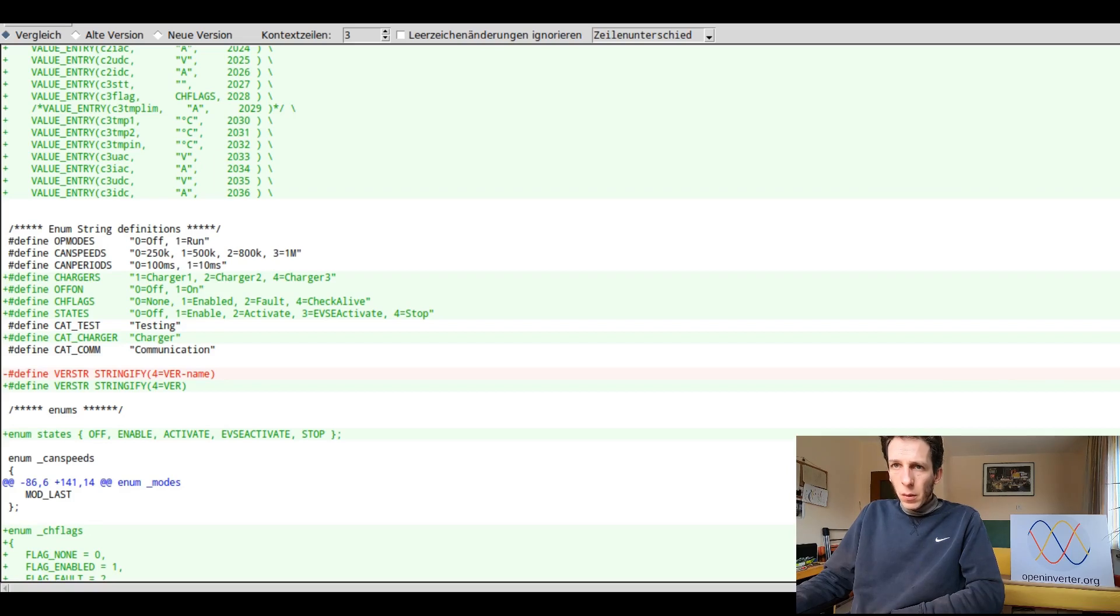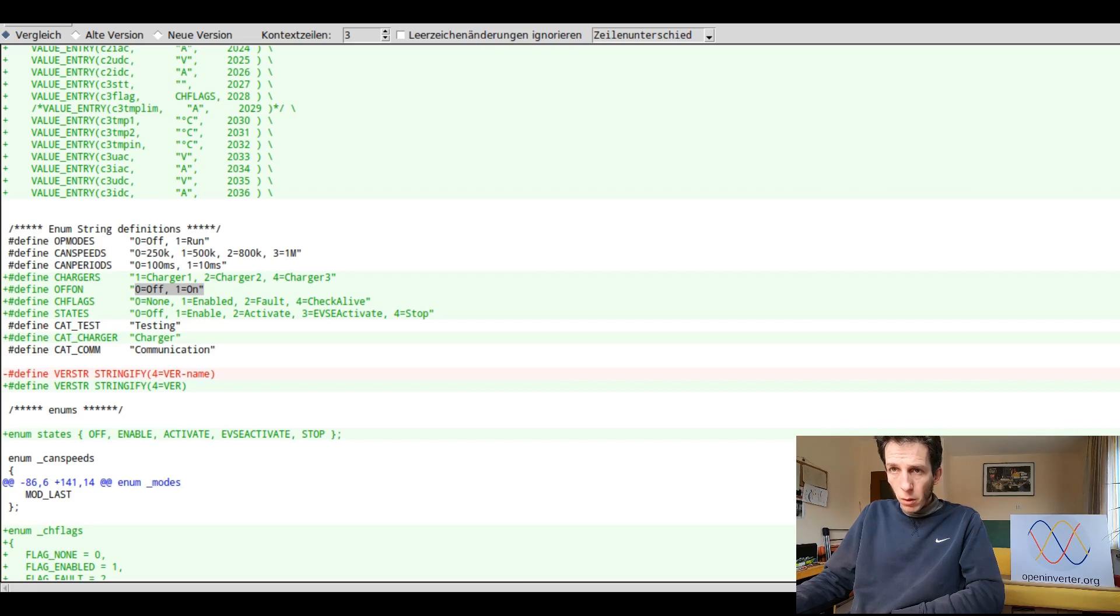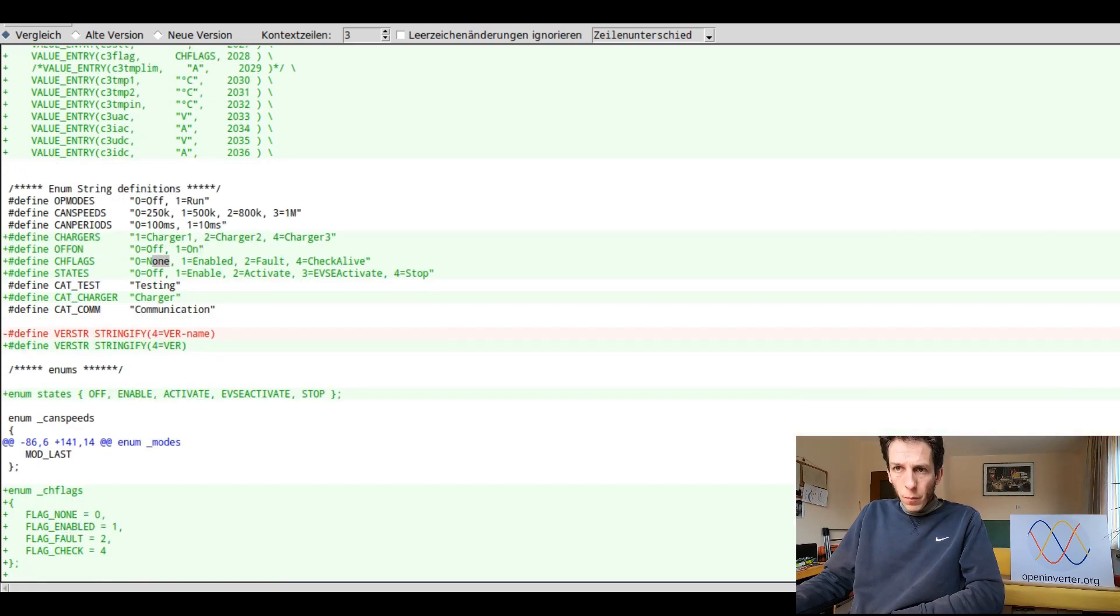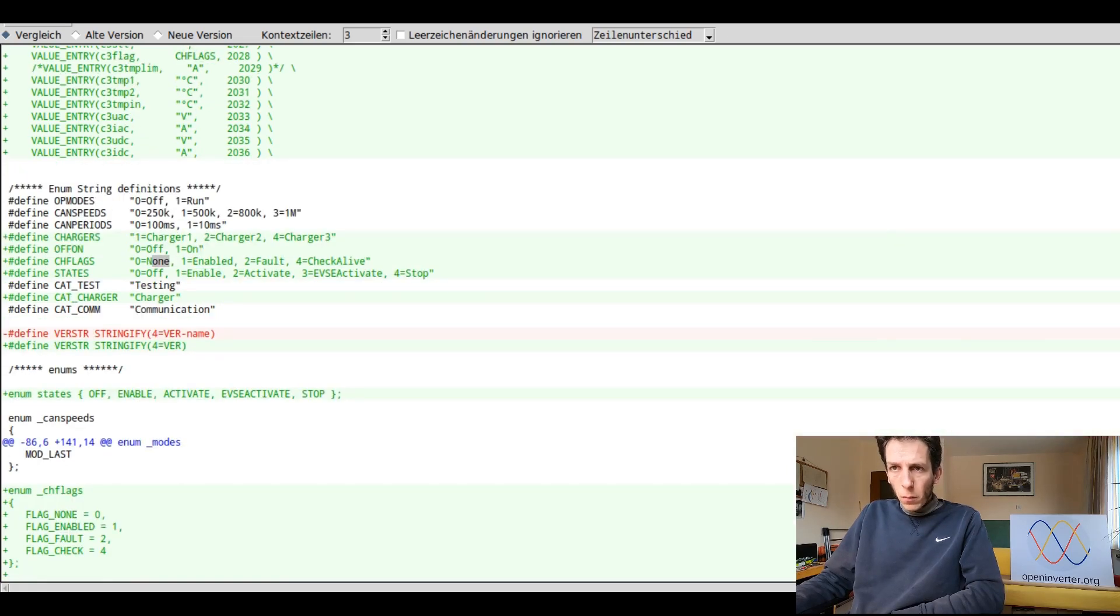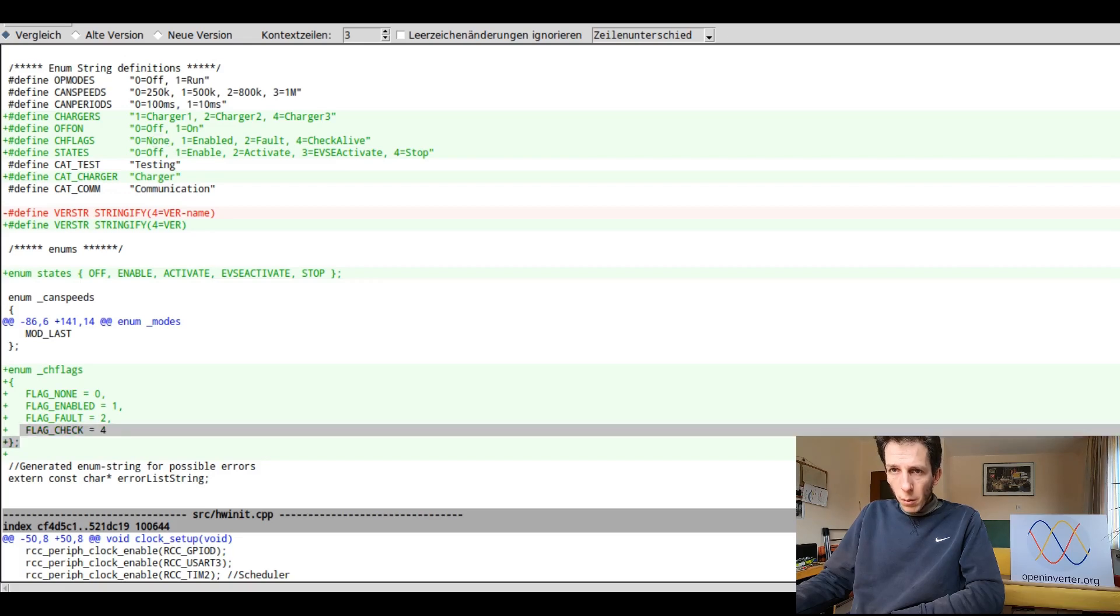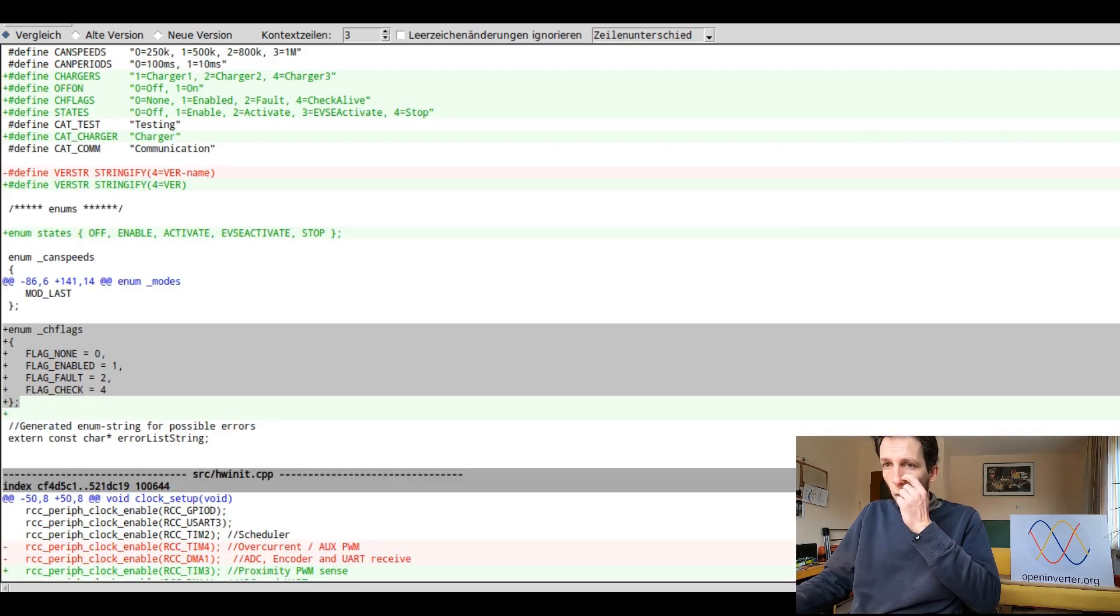And then down here, you can see we added various constants like set here as an enum of charger flags. So this is how an enum is declared. It's a value, the integer value, and then the string it corresponds to, comma, and the next one. And I've also added the same enums for use in code down below.